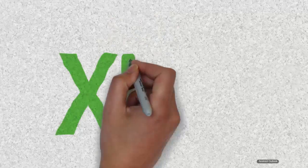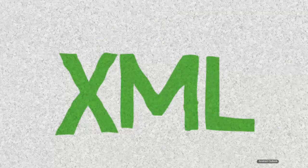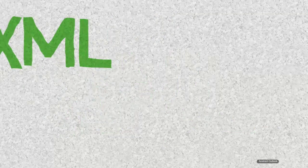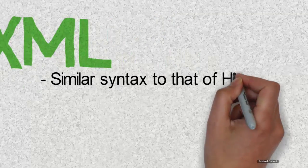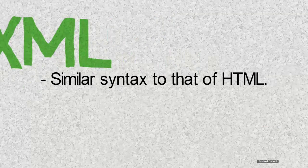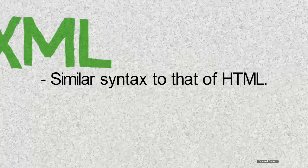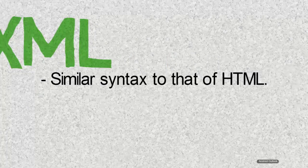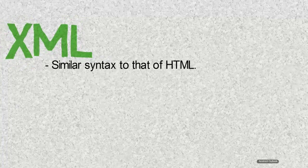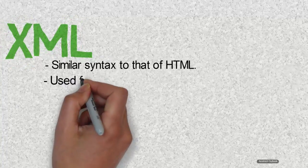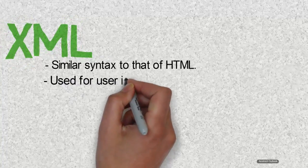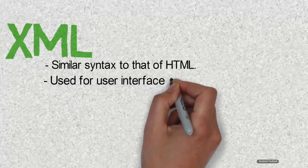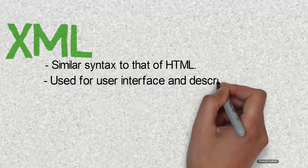So the second skill that you need to have is XML. XML has similar syntax to that of HTML, and if you are already familiar with HTML syntax, then understanding XML will be a lot easier. Android uses XML for user interface and describing data.